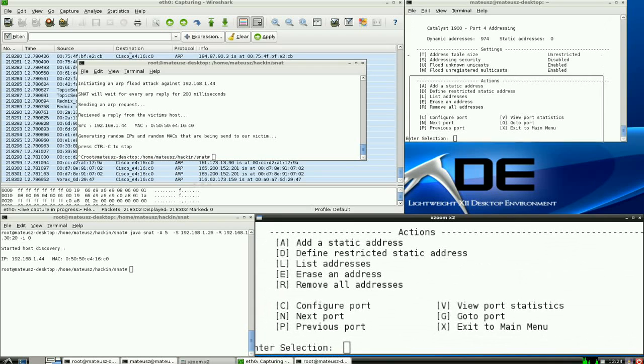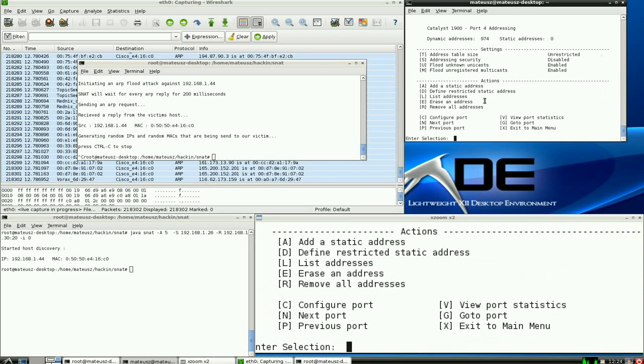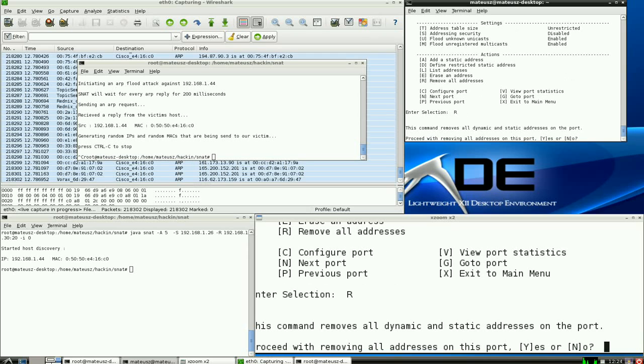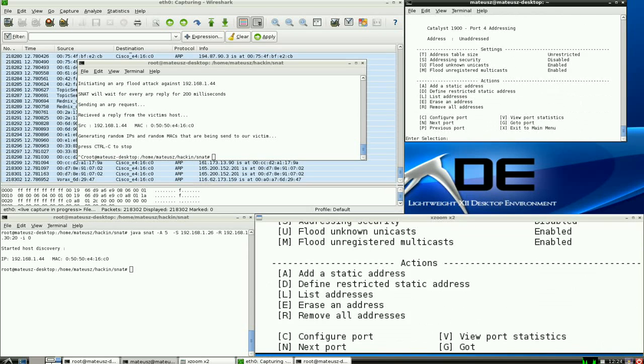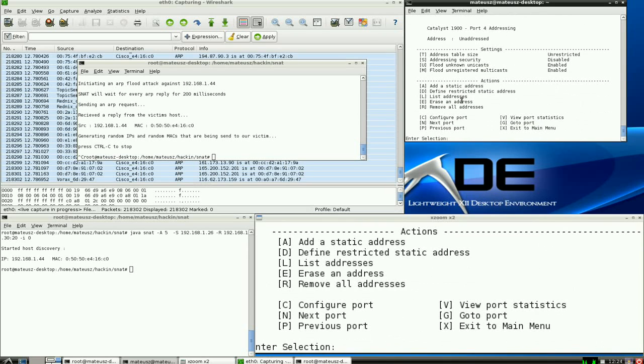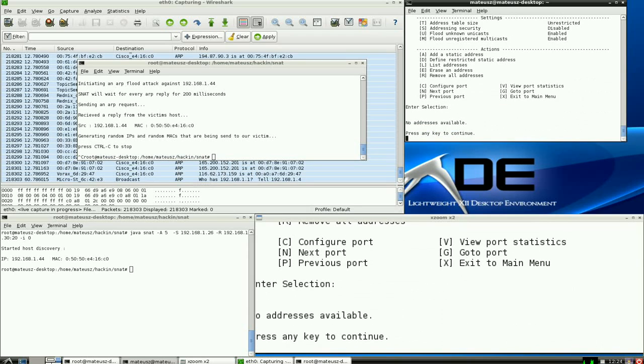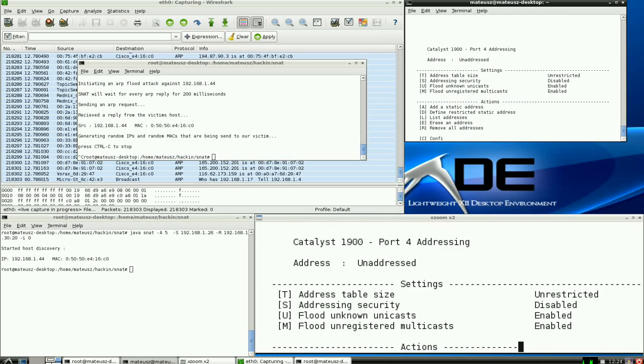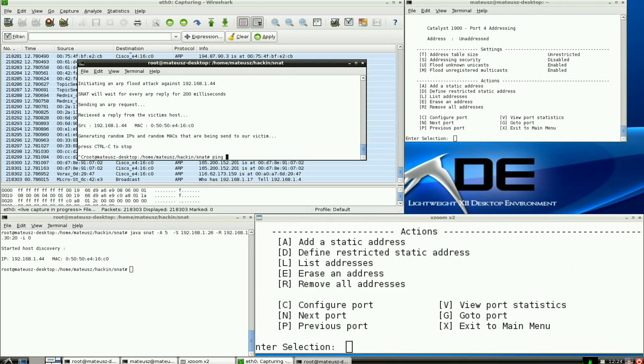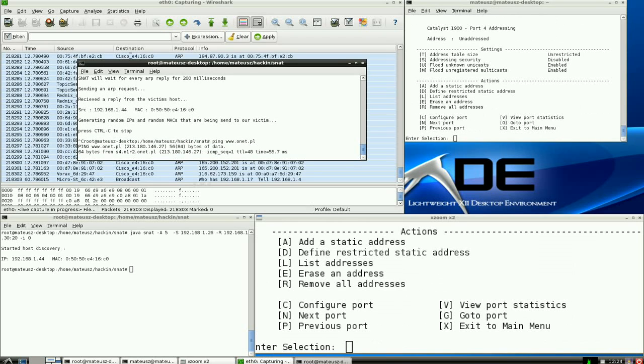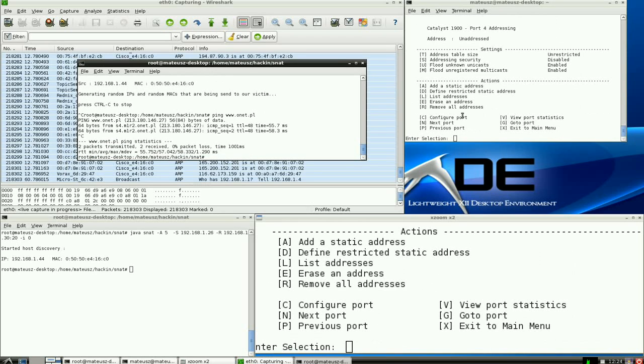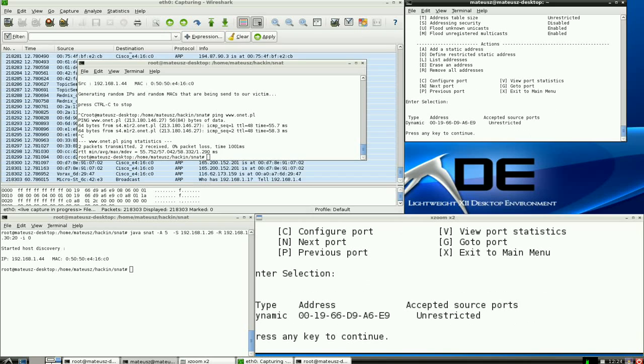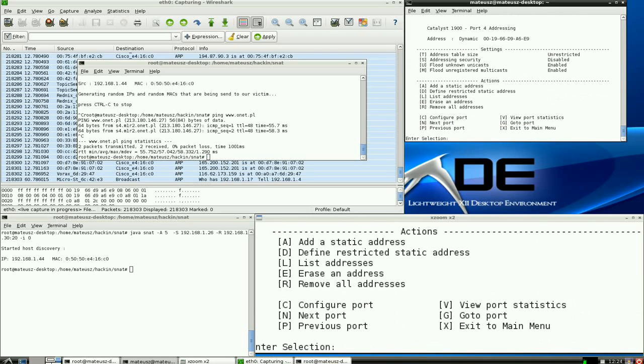But now I'm going to remove them all. There are none at the minute. I'm just going to ping anything for the switch to add the new address. And now I'm also going to enable the actual addressing security.